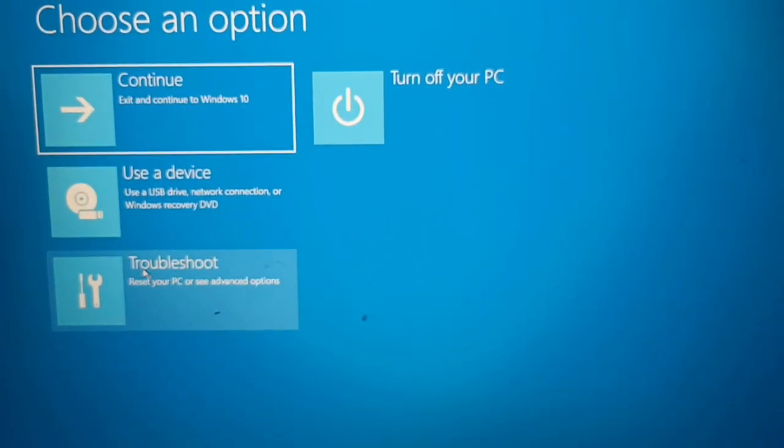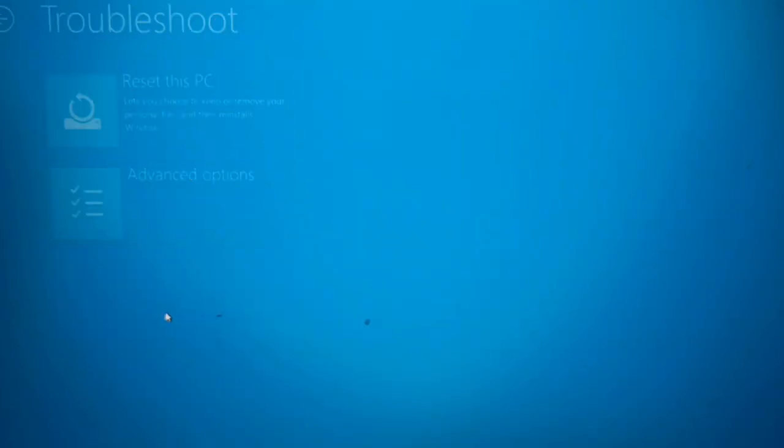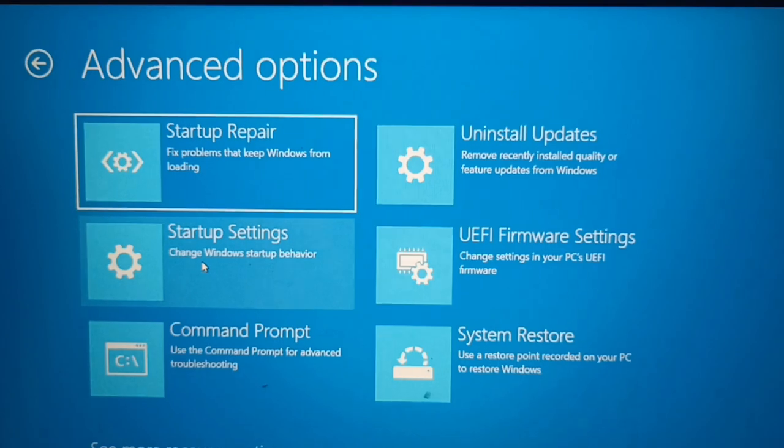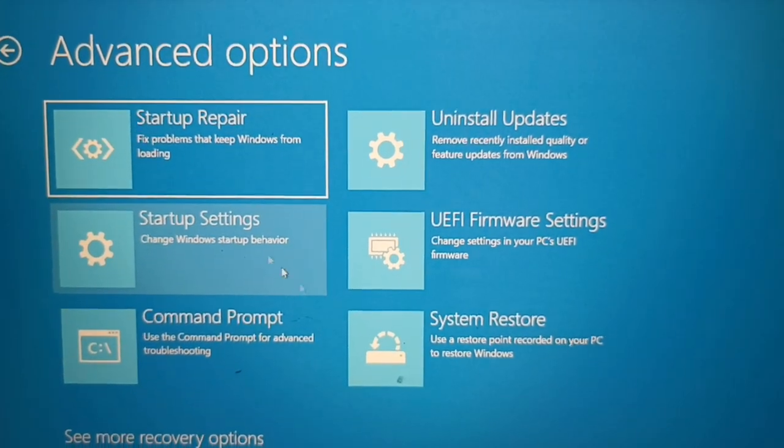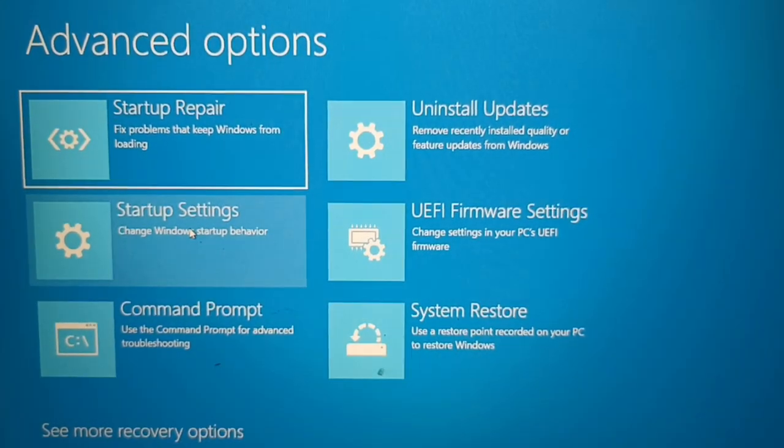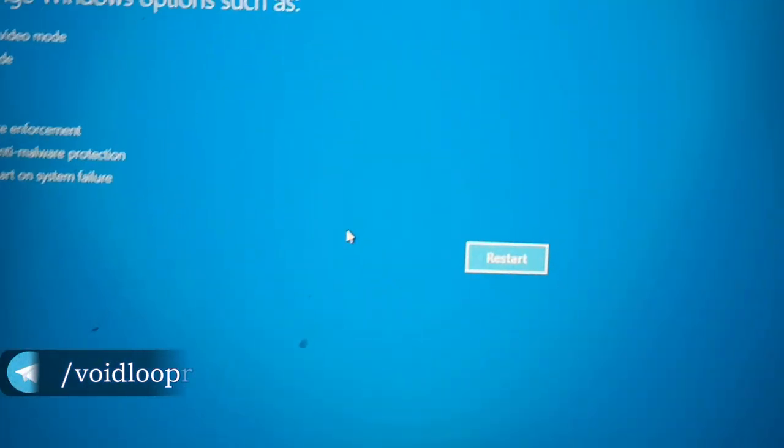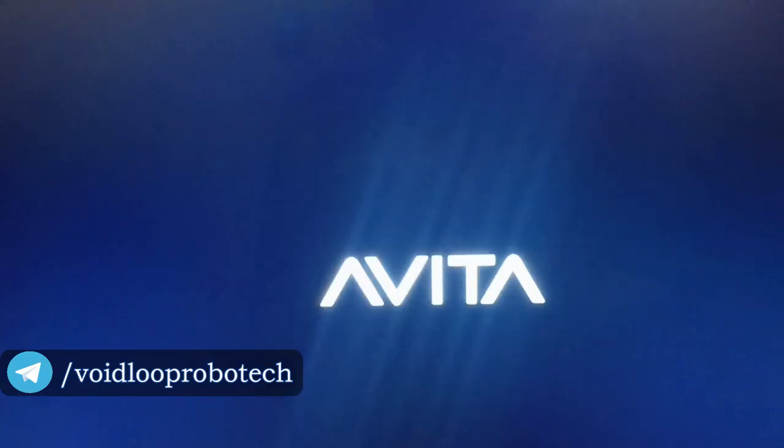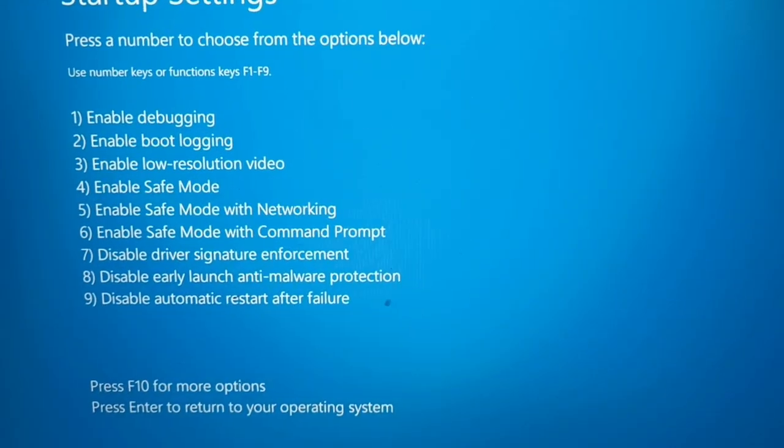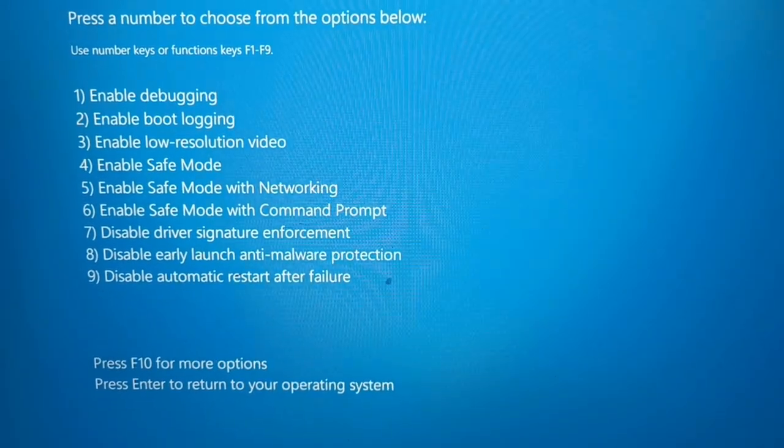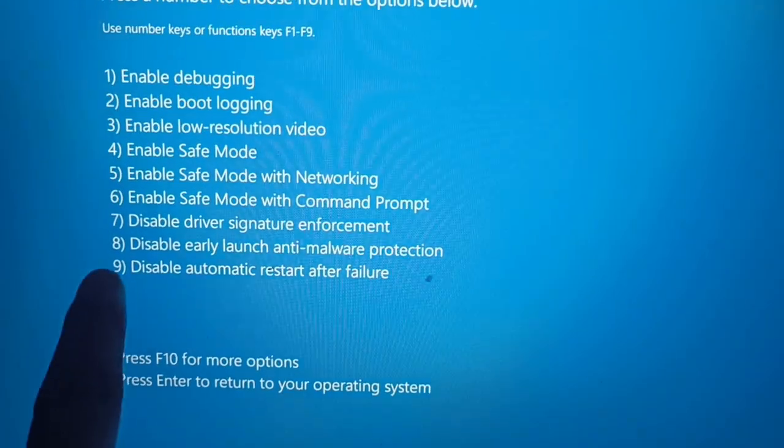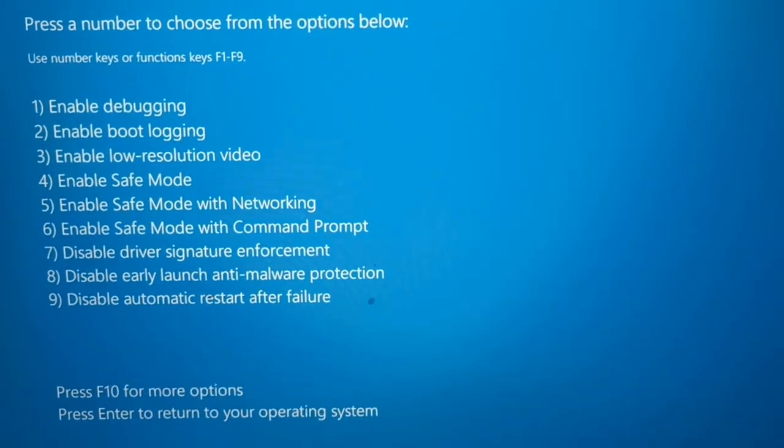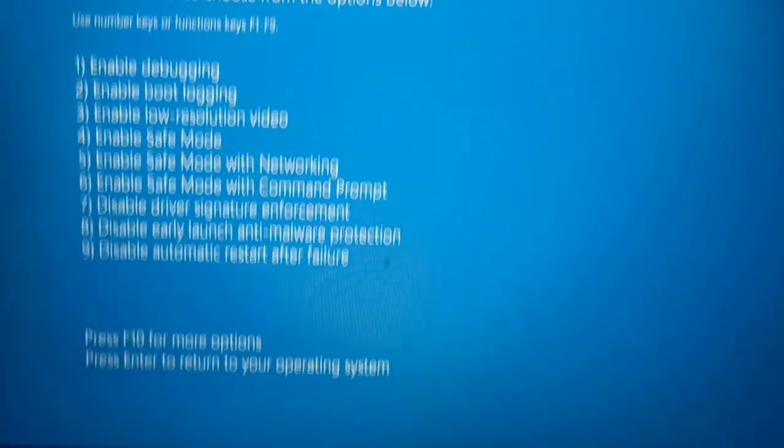And now go to Troubleshoot, and Advanced Options, and now click on Startup Settings, and again click on Restart. Restart. Now I will press F7, so it will disable this driver signature enforcement. So we have to disable this, so I will press F7.